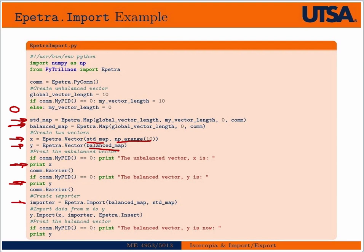Then I create an importer that imports from the standard map to the balanced map. This is how you call it: Y is where you want to import to, you use the import command from X according to the definitions in the importer, and you use Petra insert. We could also say Petra add if we wanted to add the values of X to Y.